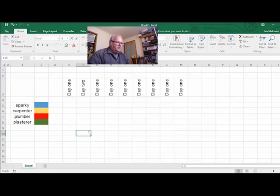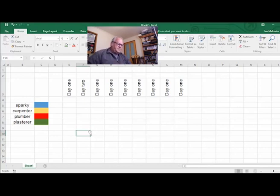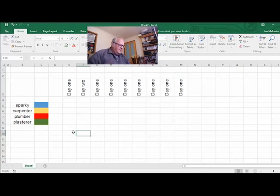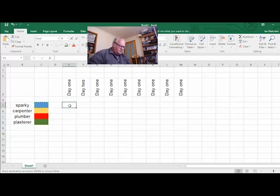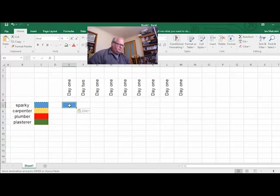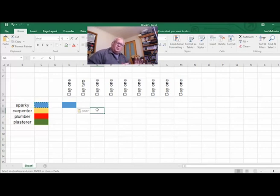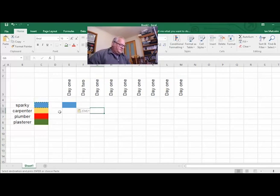Now let's think about who goes first. I'd have the sparky there to disconnect all the electrical and make it safe before anyone else comes, so on Day One he's coming. I'm not going to have someone there at the same time — that's one of the good things about Gantt charts: you don't have your trades on top of each other. Next, the plumber is coming Day Two for two days to disconnect everything and make it safe.